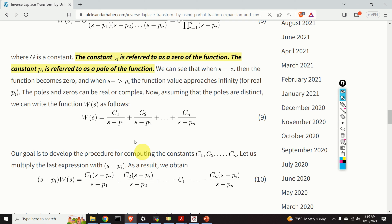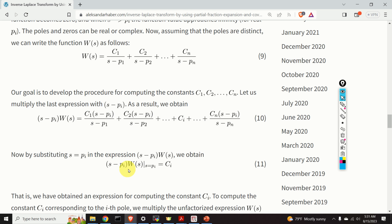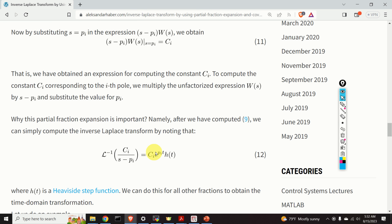To compute an arbitrary constant ci, we multiply the expression by s minus pi, where pi is the i-th pole, and evaluate at s equals pi. When we do this, all terms except the one corresponding to ci go to zero. Consequently, ci equals s minus pi times w of s, evaluated at s equals pi. Once we compute ci, the inverse Laplace transform of the corresponding term gives e to the power pi times t.